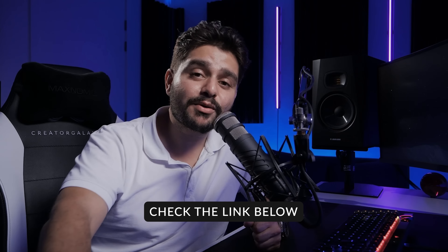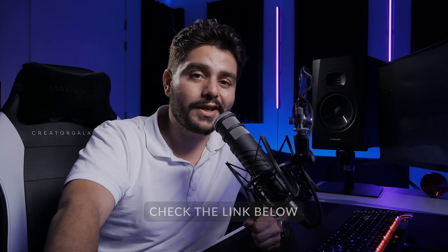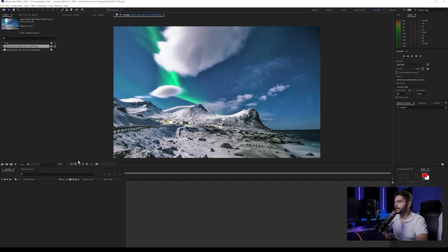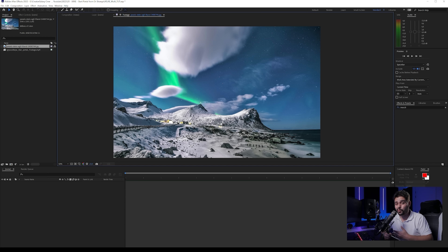Let's get started. As usual, if you want to follow along with the exact same footage as me, you can find those files with the link in the description below. So here we are in Adobe After Effects. This is the footage we'll be working on — I make my jump, land like I'm coming out of the portal, say something stupid and leave the frame. I also have another file which is just a nature landscape type of shot, found on Pexels.